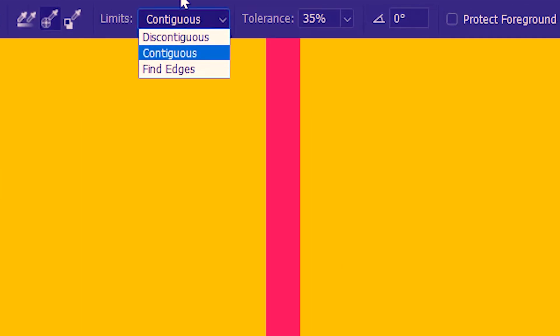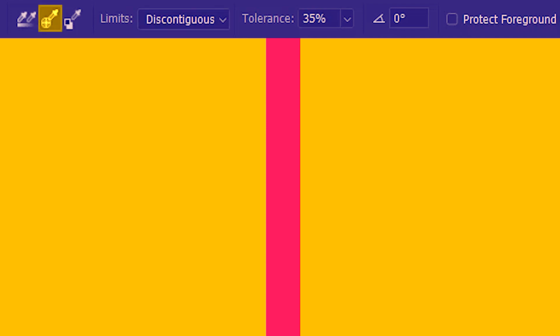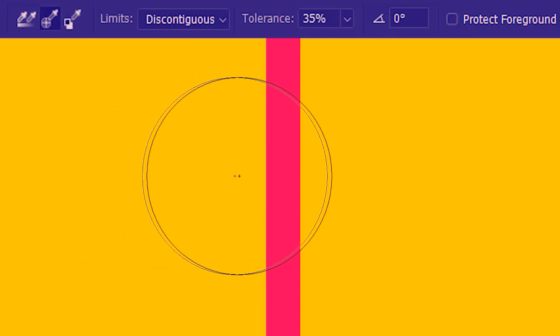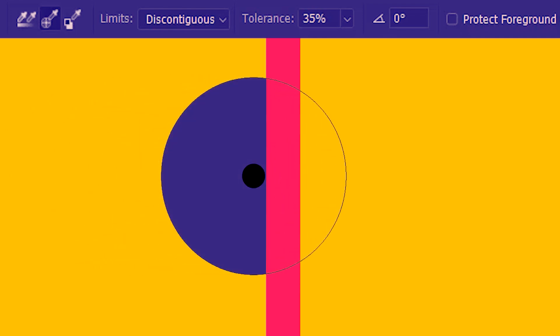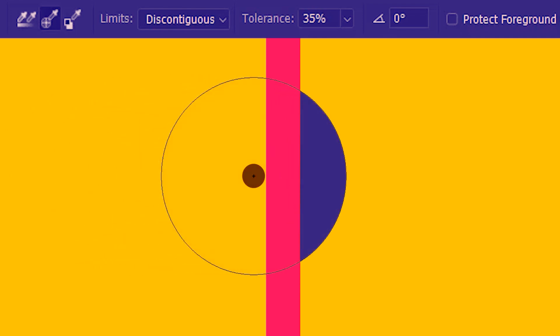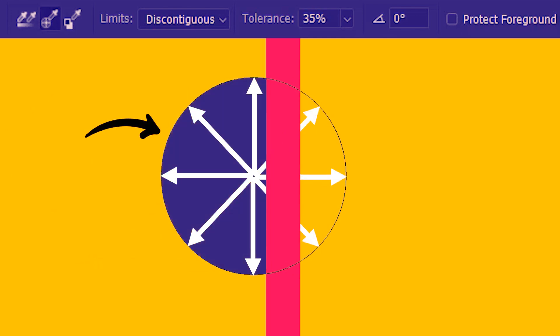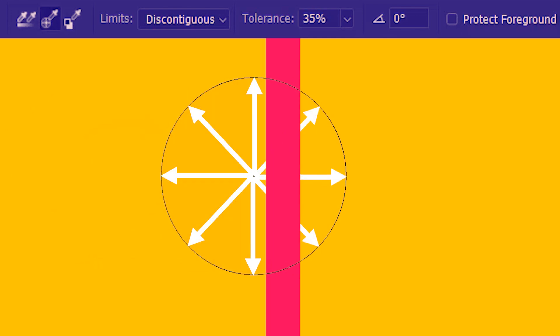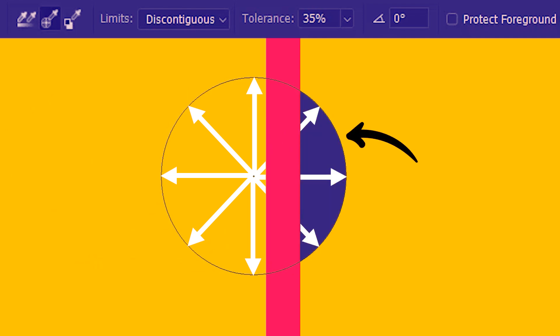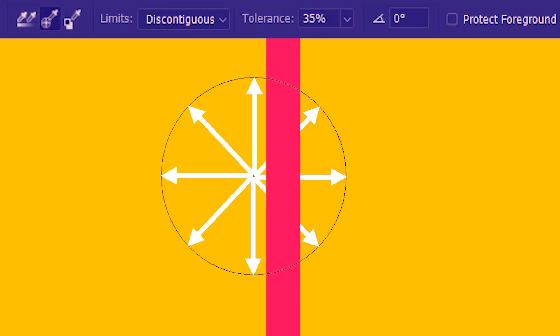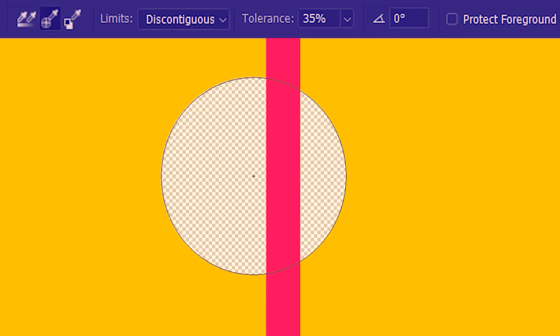Now we're going to try out the discontiguous limit, and here as well I'm going to use sample once. Like before, I'm going to take the eraser over the edge so that the crosshair is on this side and the other part of the eraser falls on the other side. The discontiguous limit is very liberal — not only does it allow the contiguous pixels to be deleted, but it also deletes the discontiguous pixels. So I'm going to try it out — and voila!